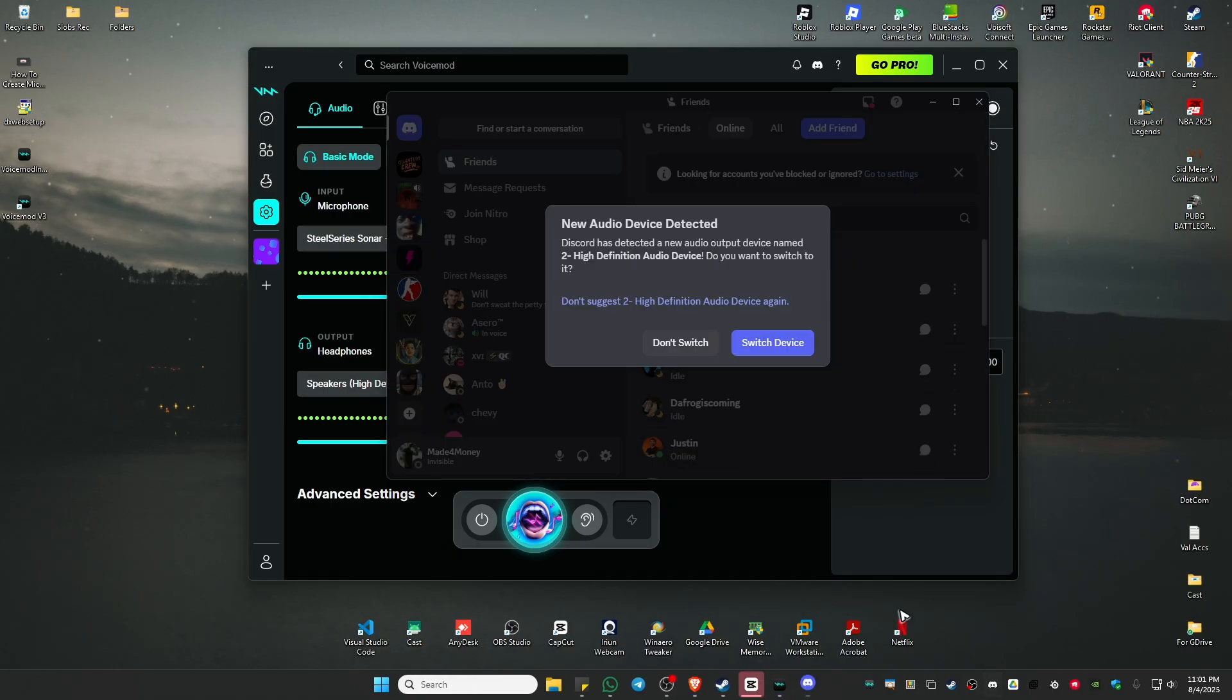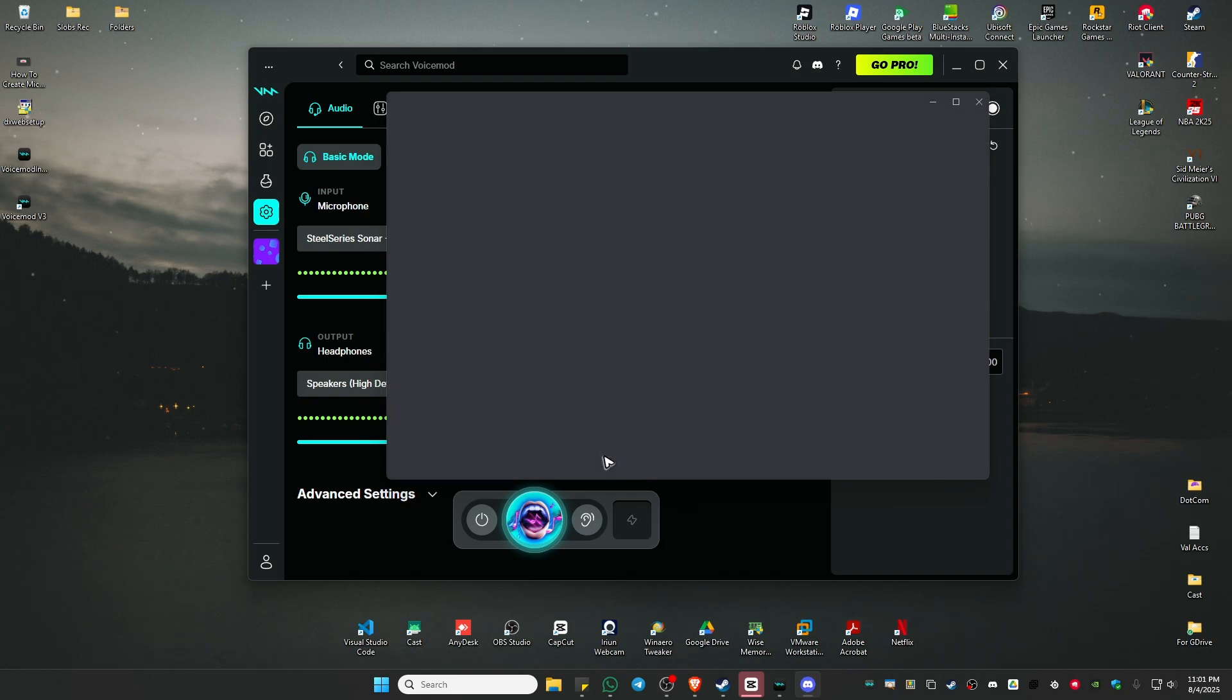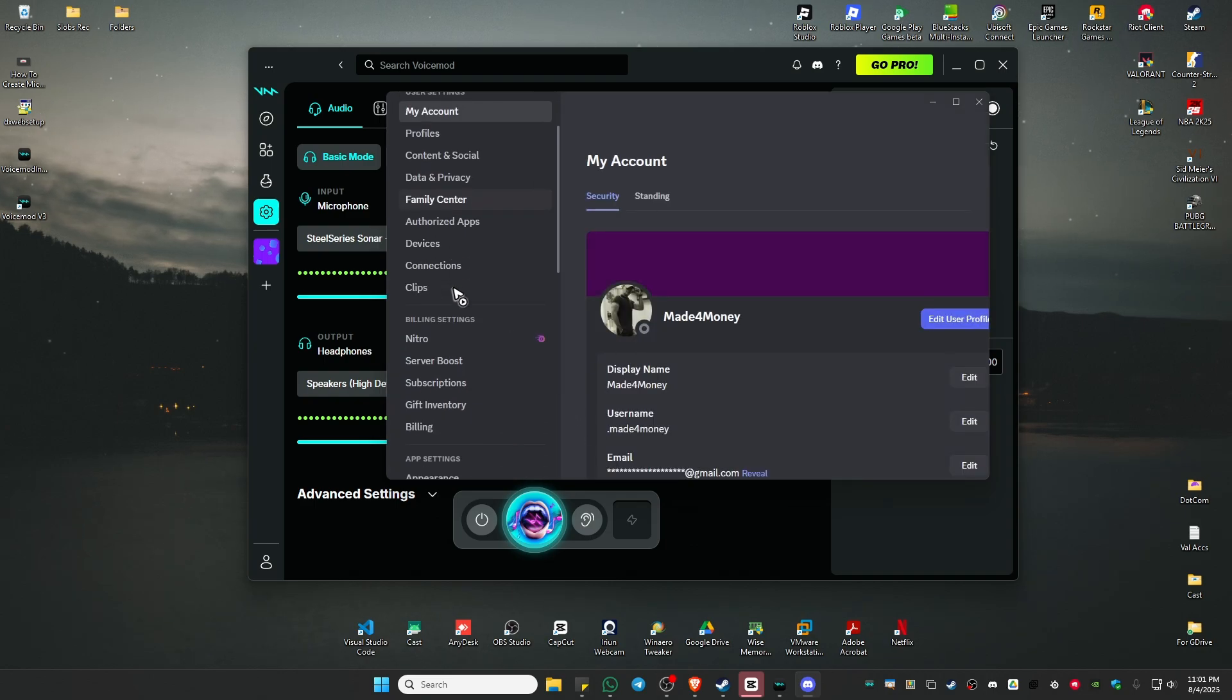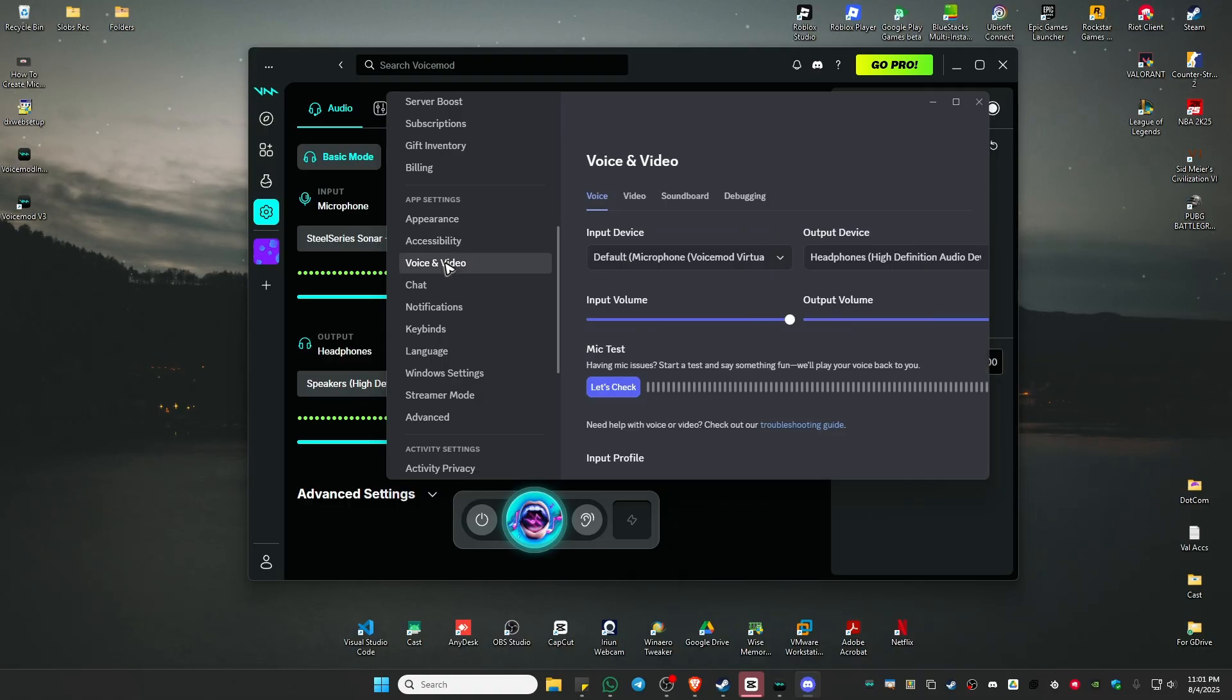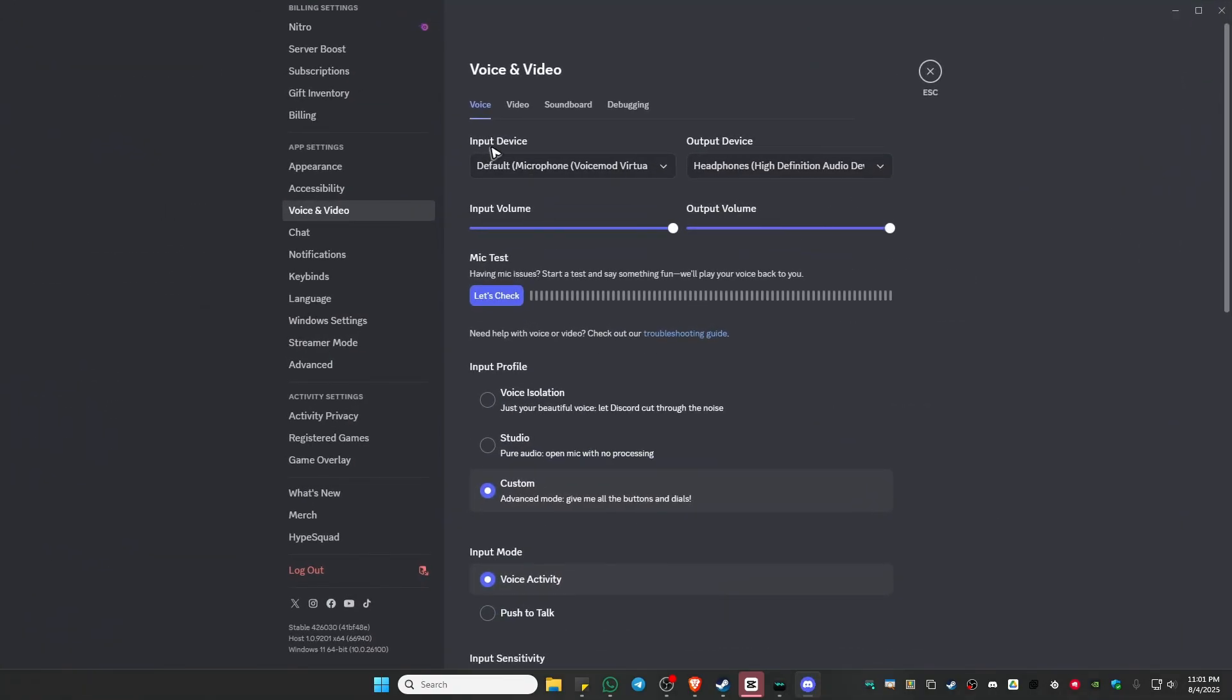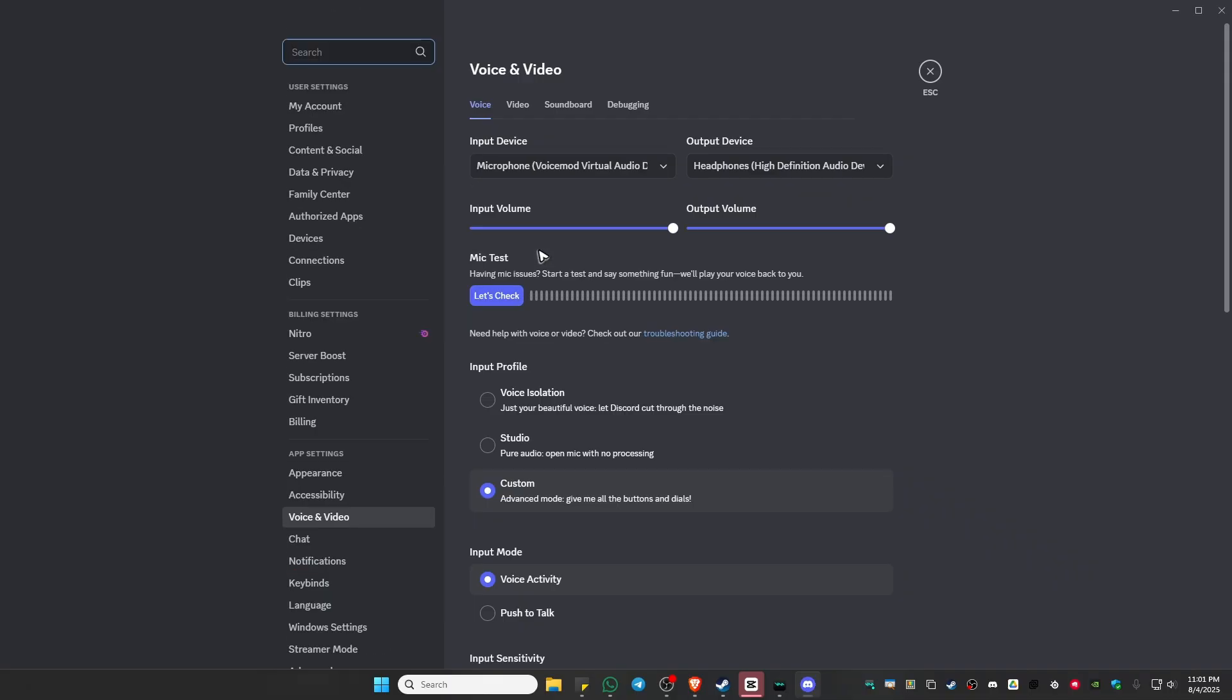Now go to the settings and go to Voice and Video. Click on it. As you can see here, under Input Device, make sure that VoiceMod WDM is selected. If the default microphone VoiceMod is not working, select this other option.